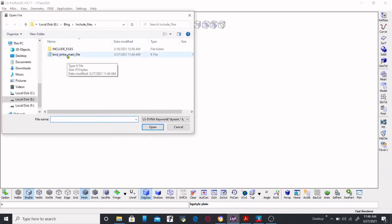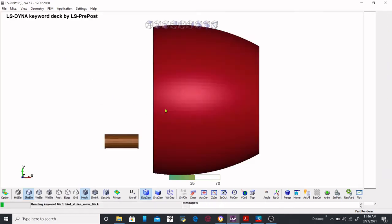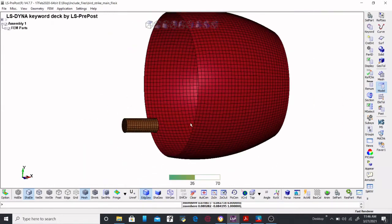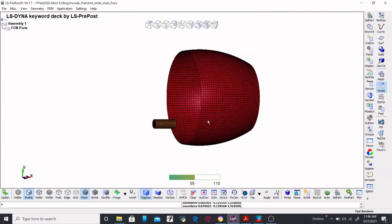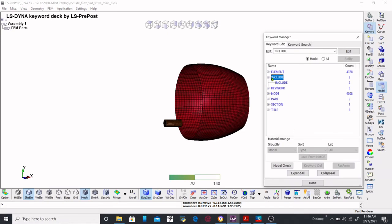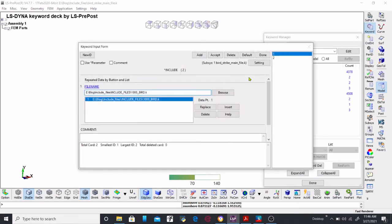This is the board strike main file. Here you can see I have the board models and the casing models which I included previously in the main file. Now if you want to include more include files, while saving you will see different options — the previous include files will also appear in the save dialog. You need to take care of that, and I will show you how.